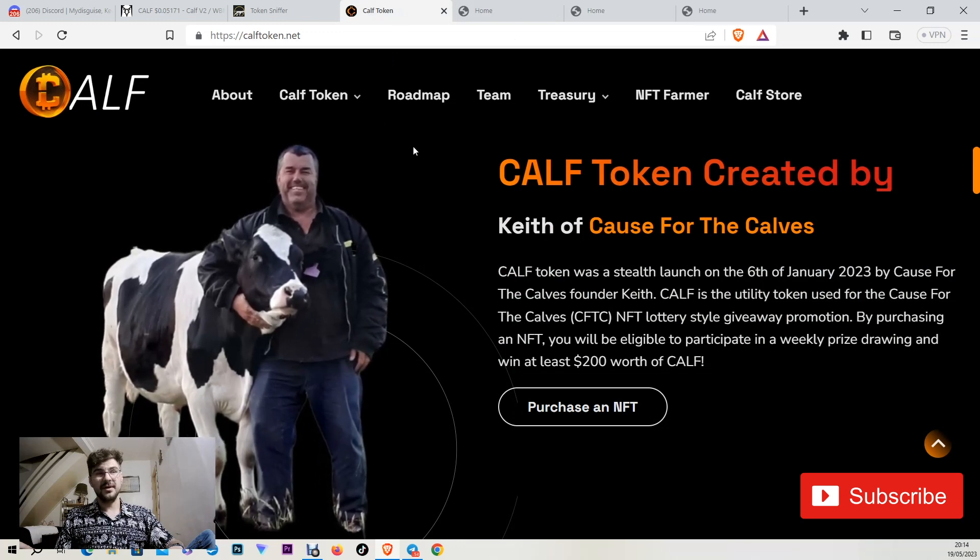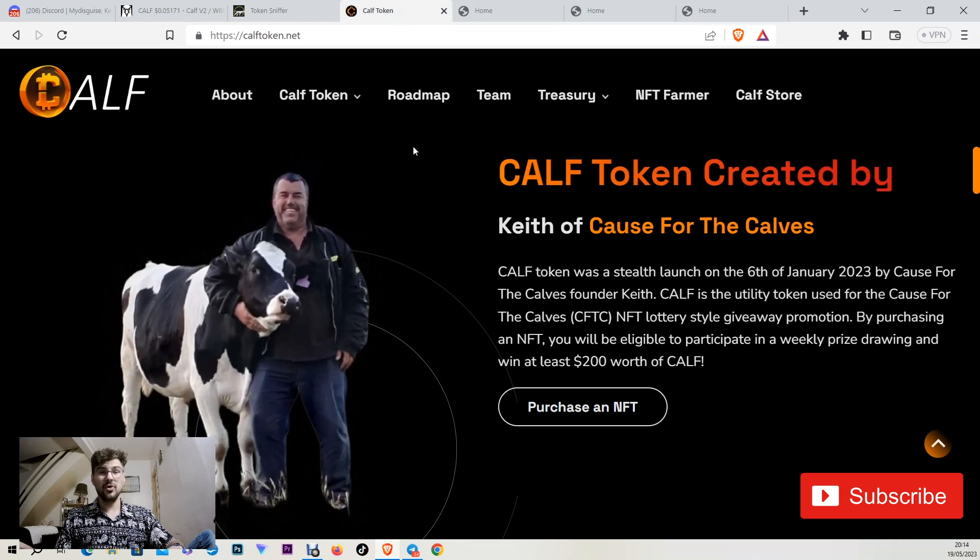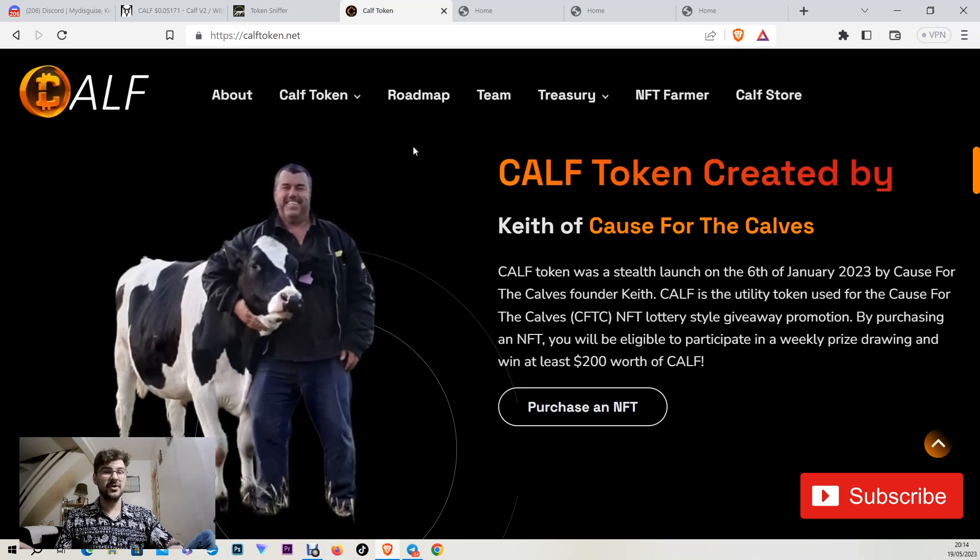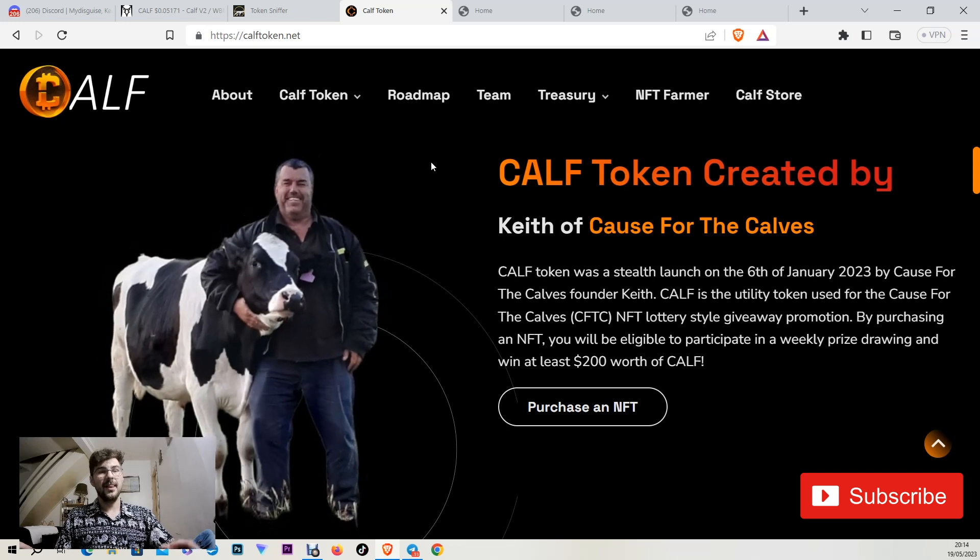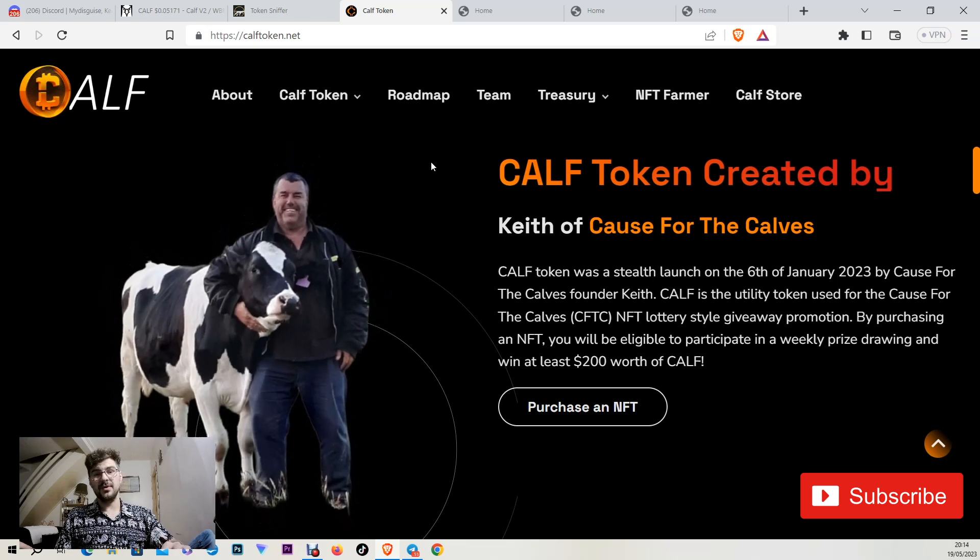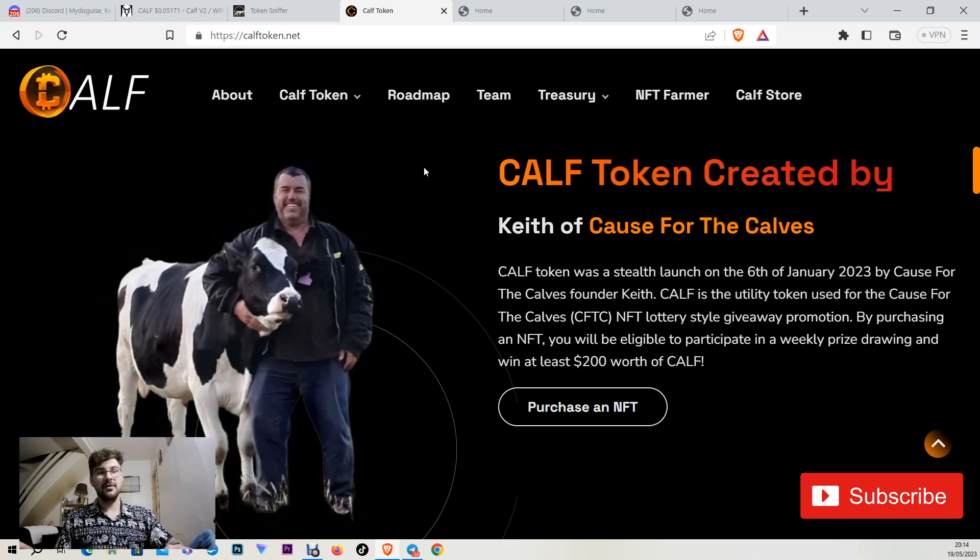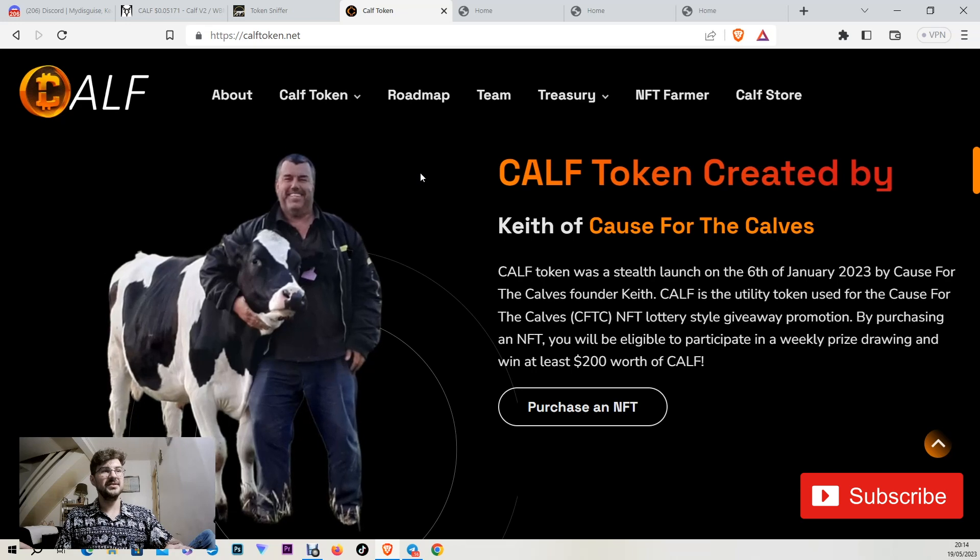Keith had to stop all the trading so they cannot sell anymore. They cannot dump it down to the floor. And he came now with the solution and the version two. That's giving me 101% trust.